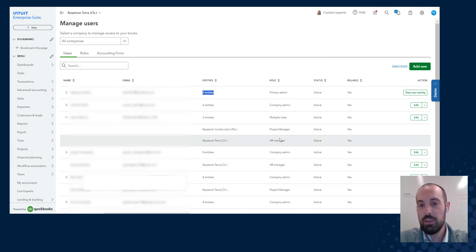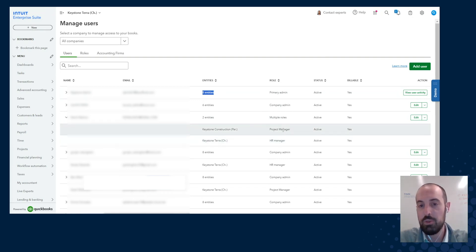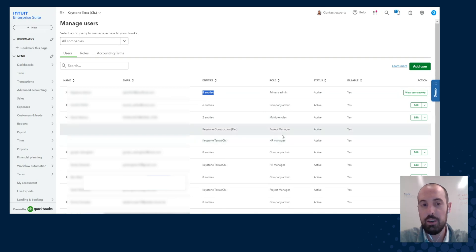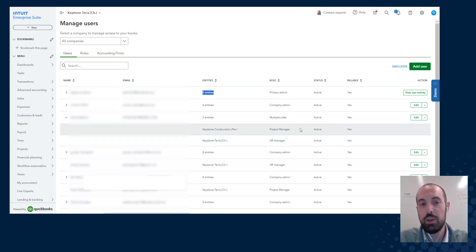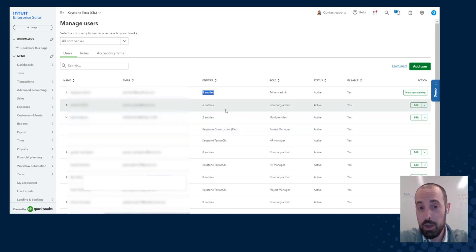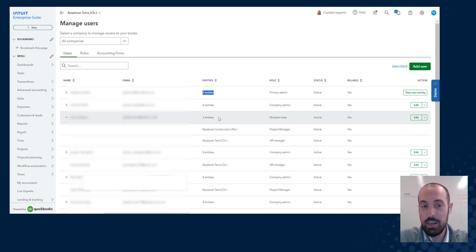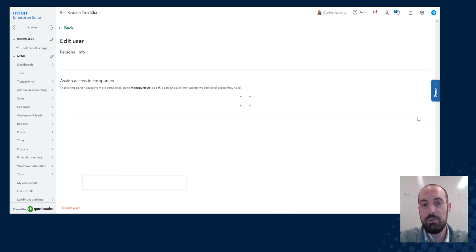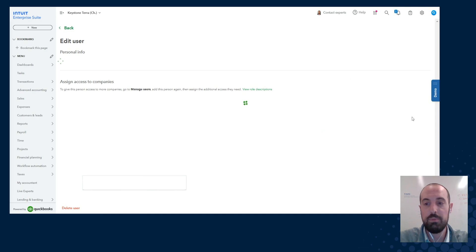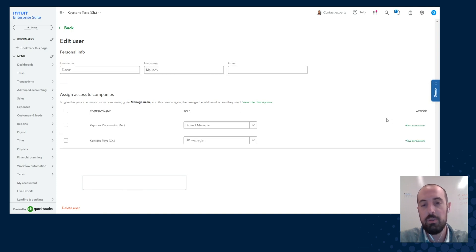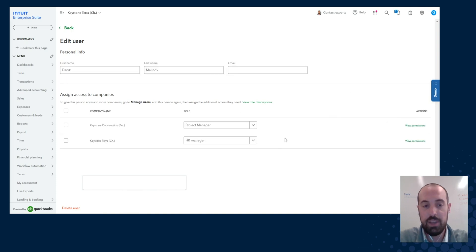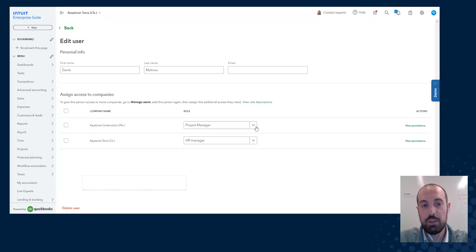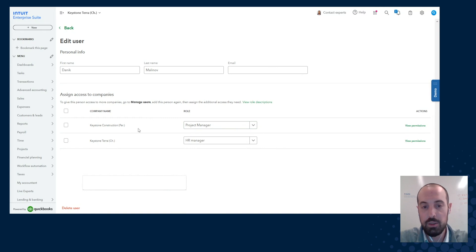Now one other thing I want to show here is I can do bulk changes. So if I want to make any changes, so let's say for example this is an employee who we are now offboarding, we now mitigate the risk of potentially forgetting to take them out of one of the companies by going to edit. And I can now both remove them, change the roles, or even add somebody new through the same process. And in this case I am a project manager for Keystone Construction and an HR manager for Keystone Terra.